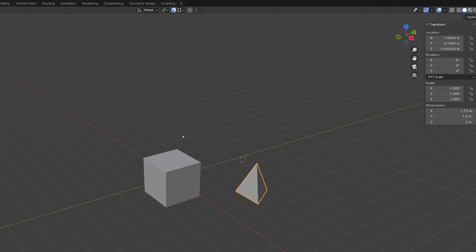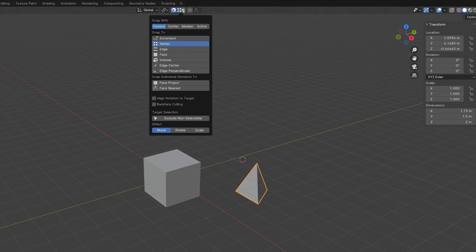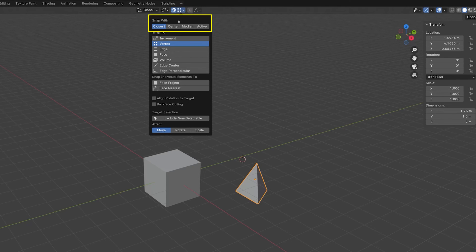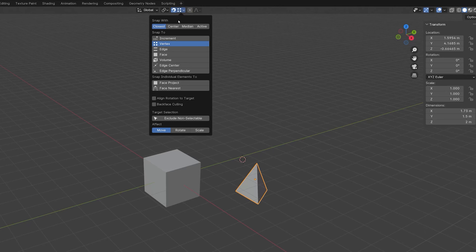For the moment we'll ignore the other snap to options and look at the snap width choices. This setting determines which part of the moving object snaps to the target object. As we saw in the previous example, the default closest option is not very useful. The next option, center, snaps the moving object's origin to the target point.